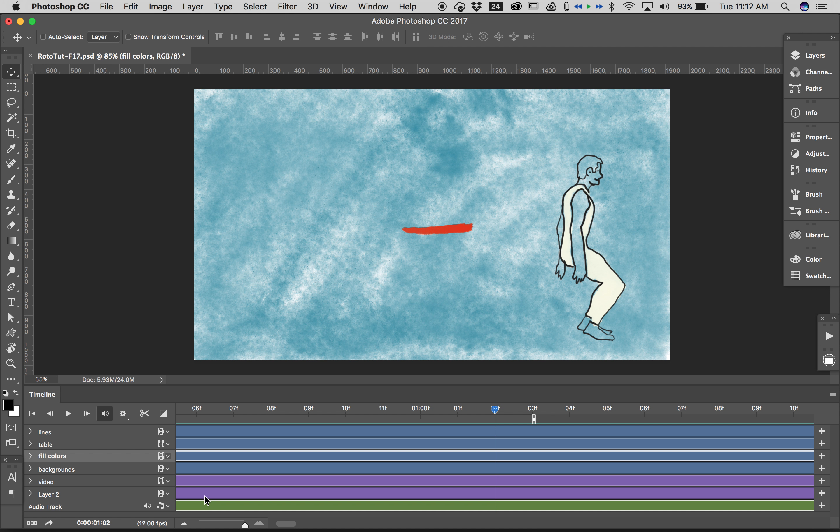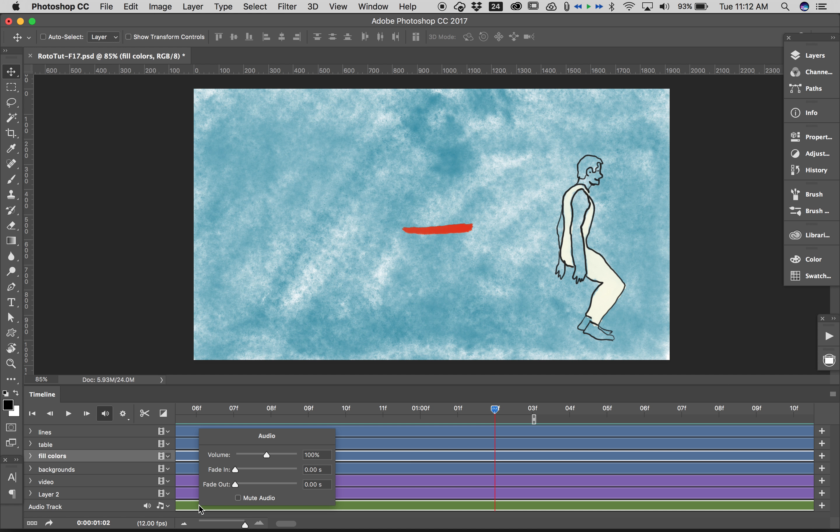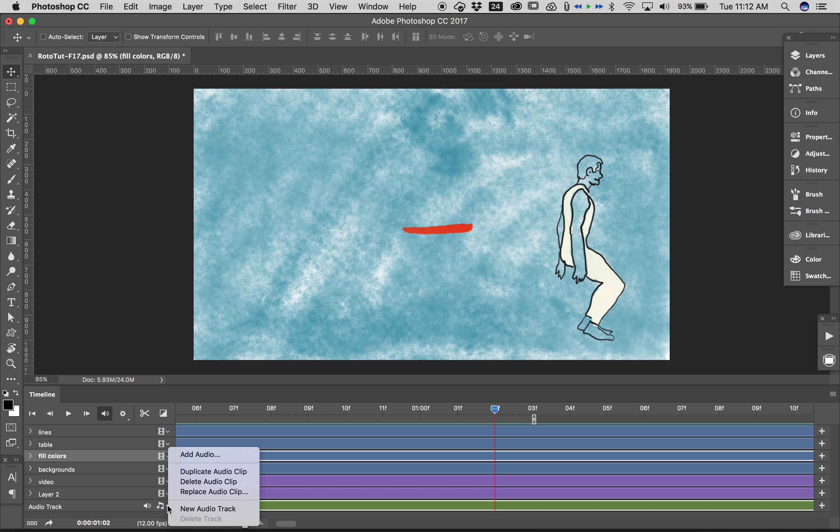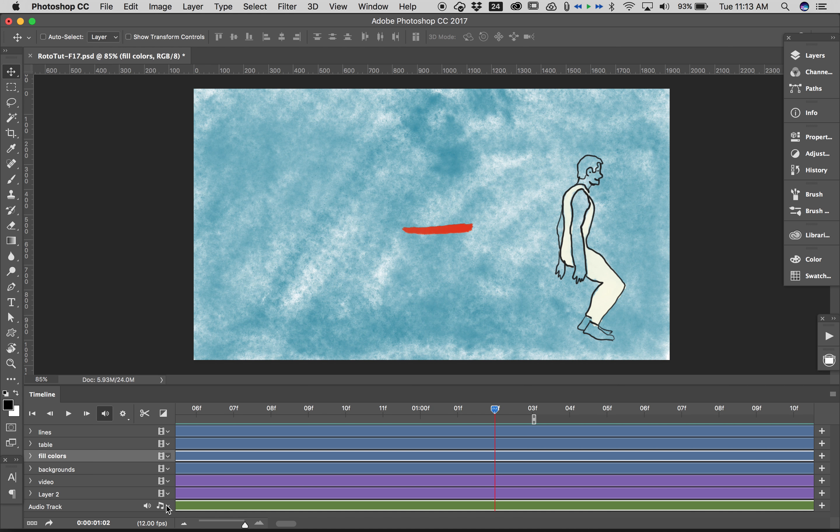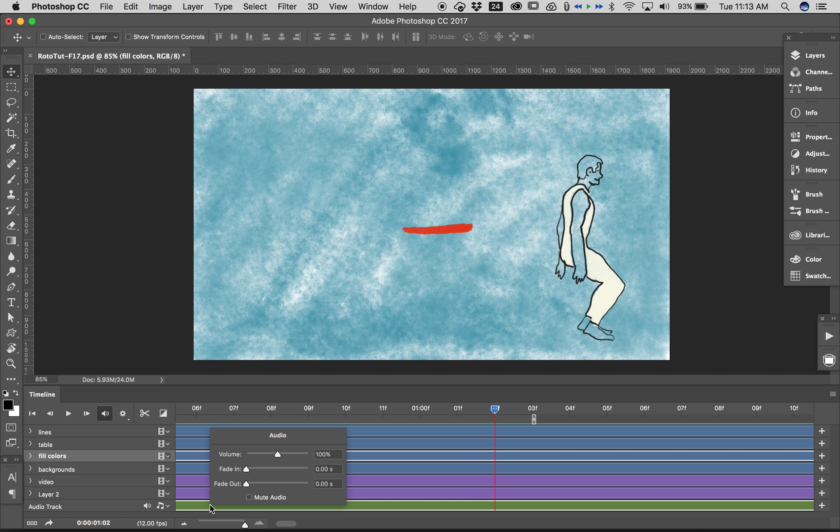You see this little green layer here, that is my audio layer. I can actually fade it out, at least at the end of my time, by right-clicking on it. That is the only way I've found to be able to access the audio controls. You can't do it by clicking on the notes here. You have to right-click on the layer itself, and you can tell it to fade out at however many seconds.